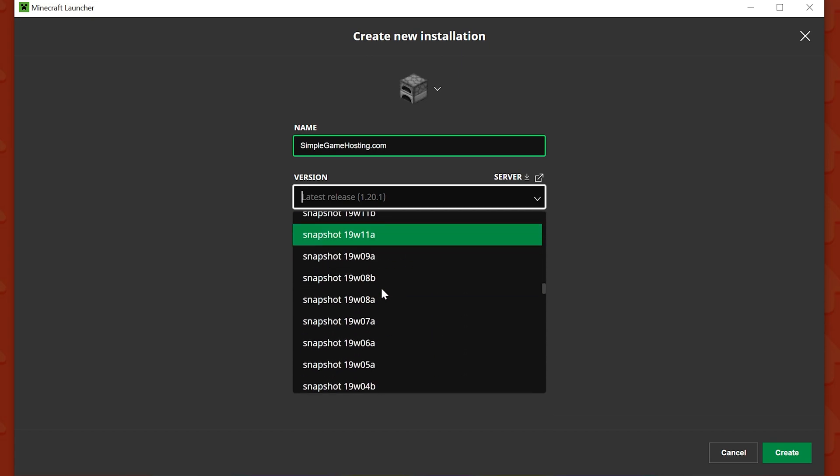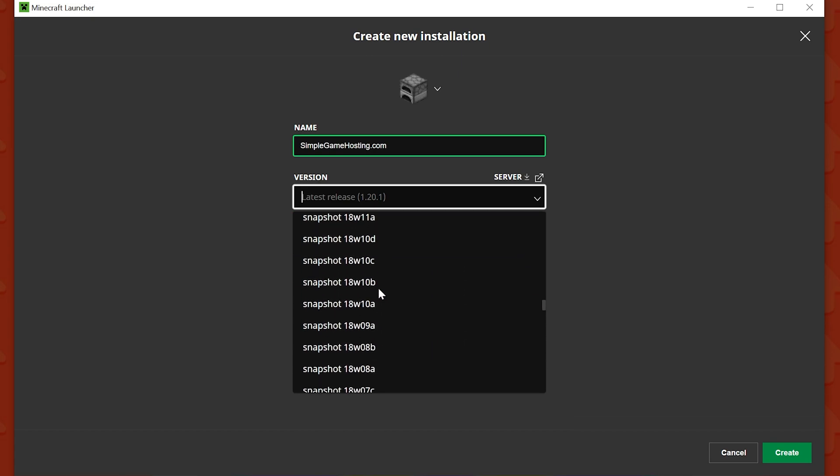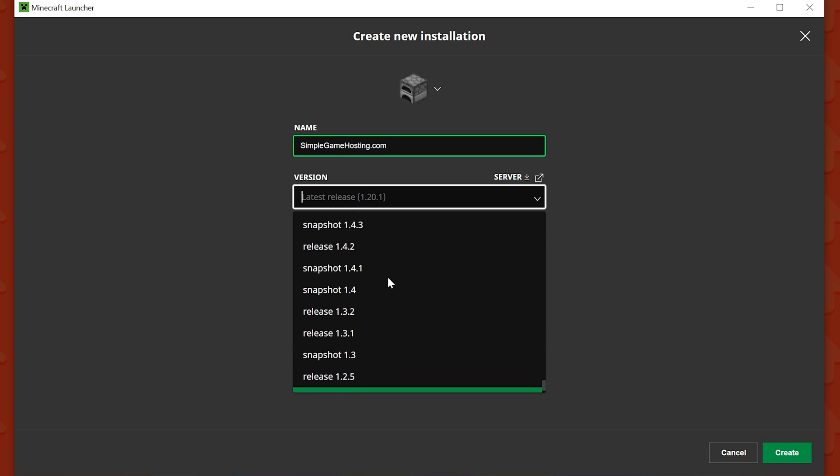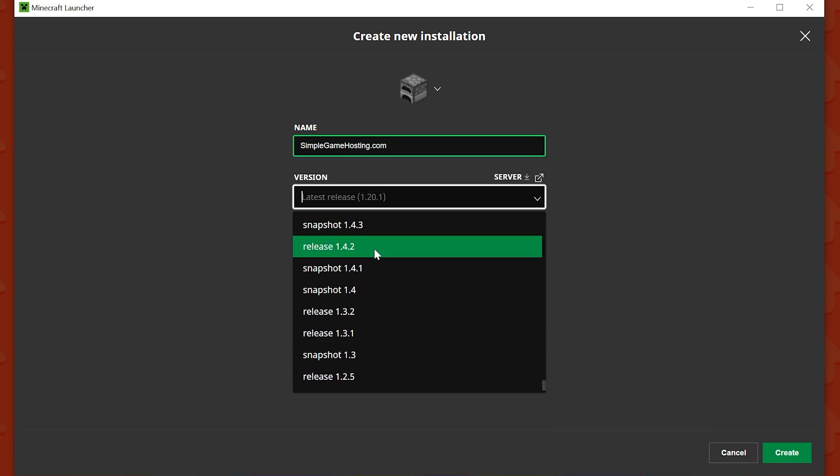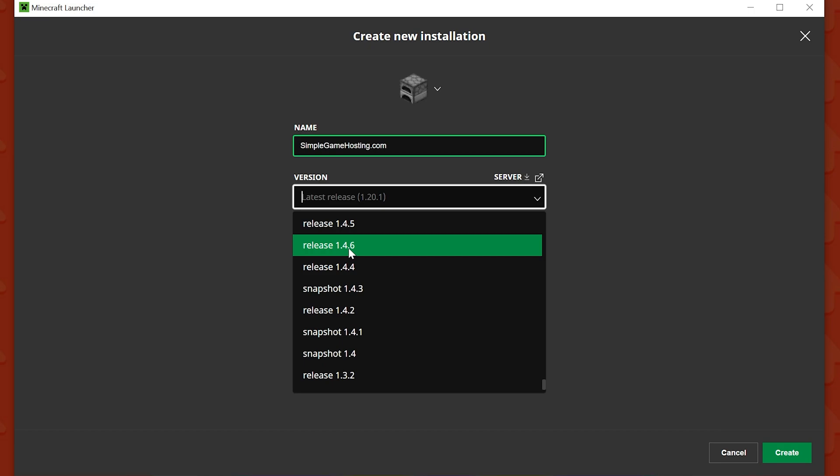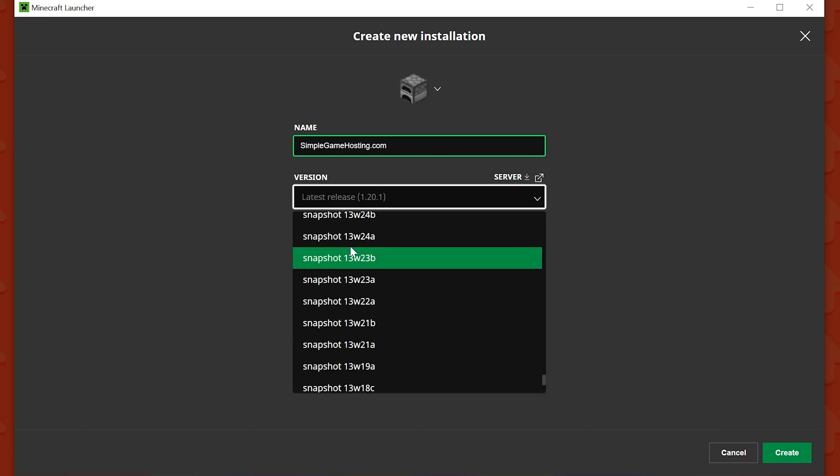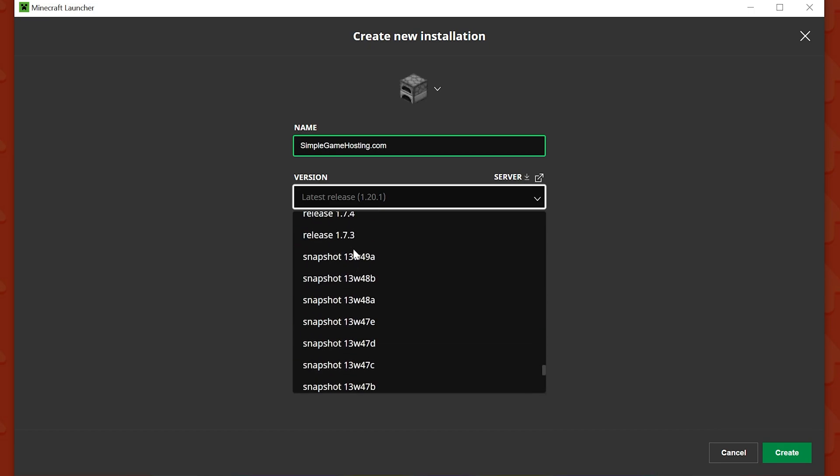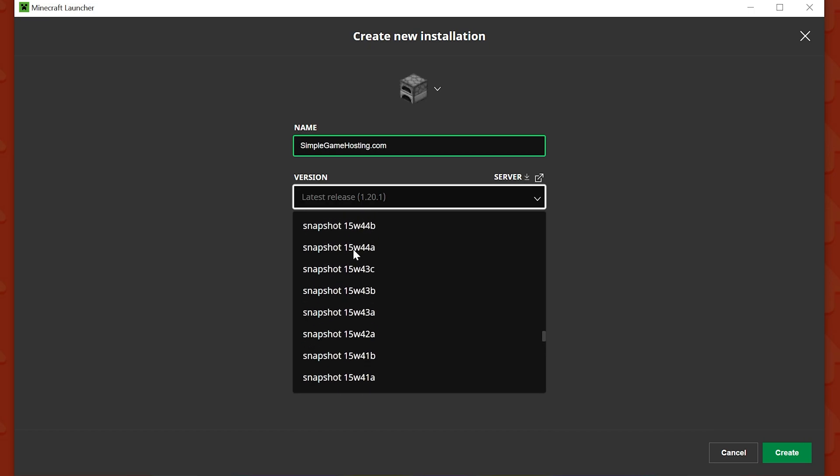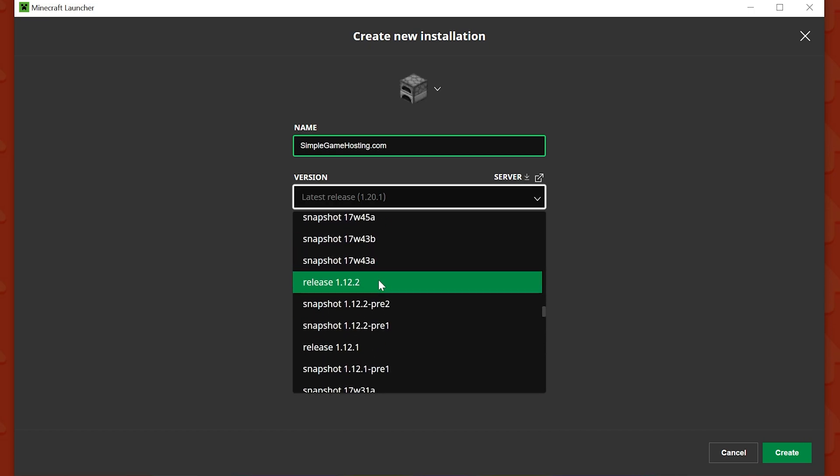If you wanted to go all the way back, like let's say we're going to go way, way back here to Minecraft 1.4.3 snapshot or release 1.4.6, we could do that. And there's obviously everything in the middle here as well. I mean, tons and tons of different versions.